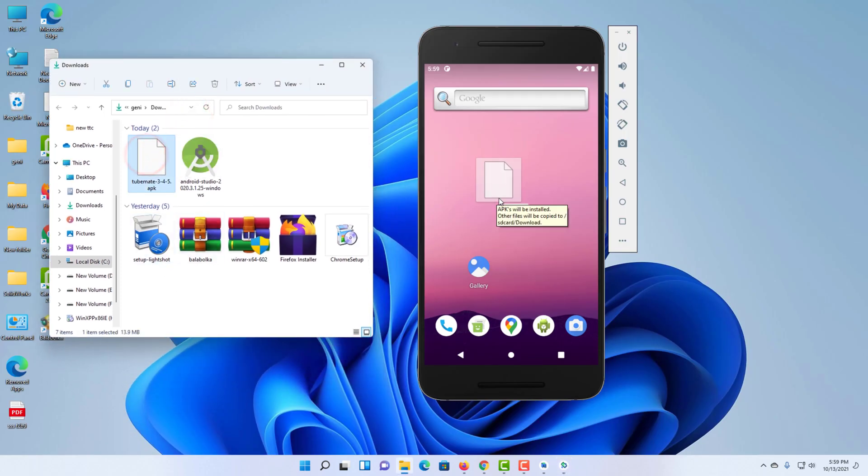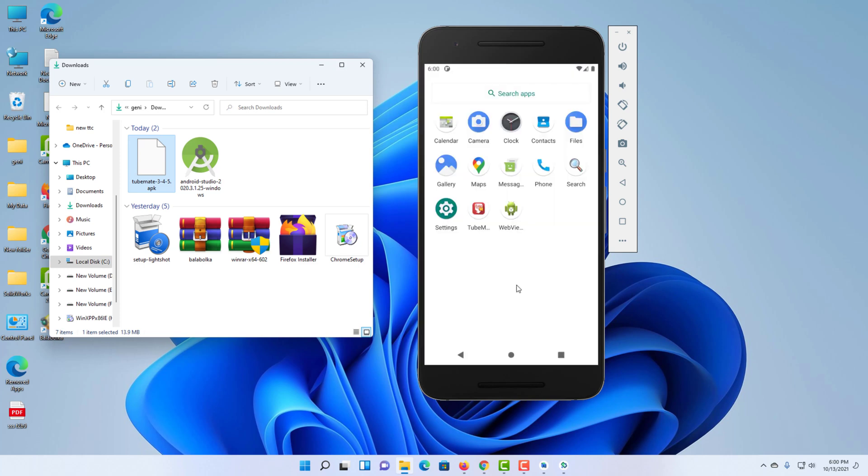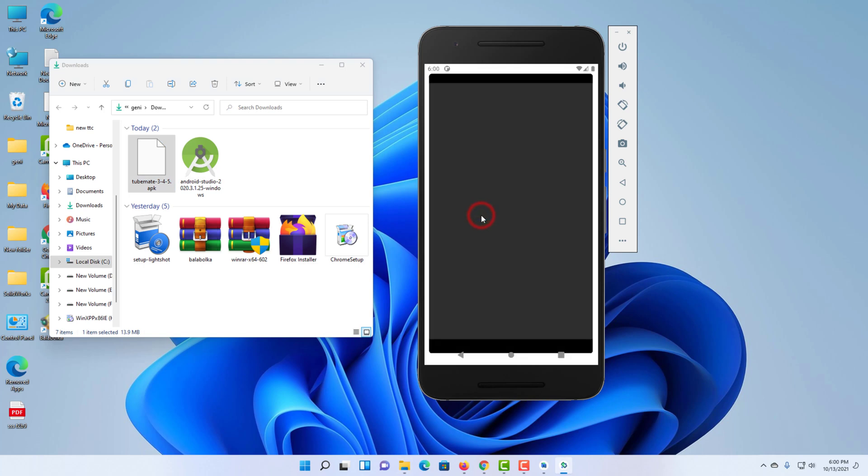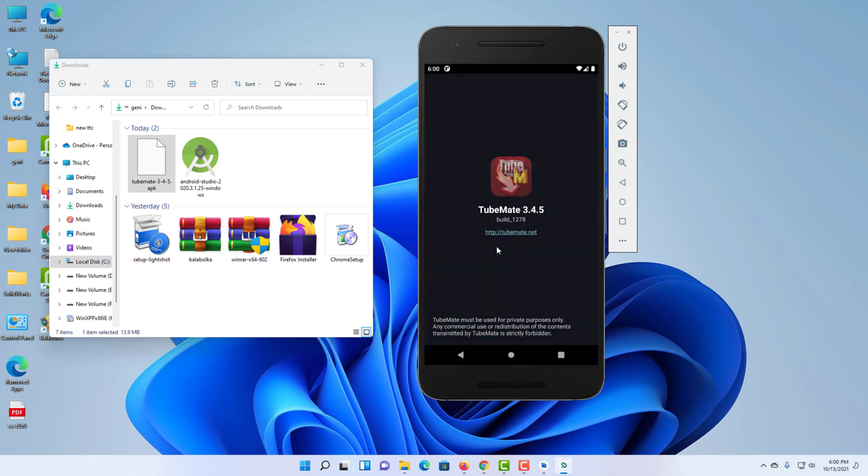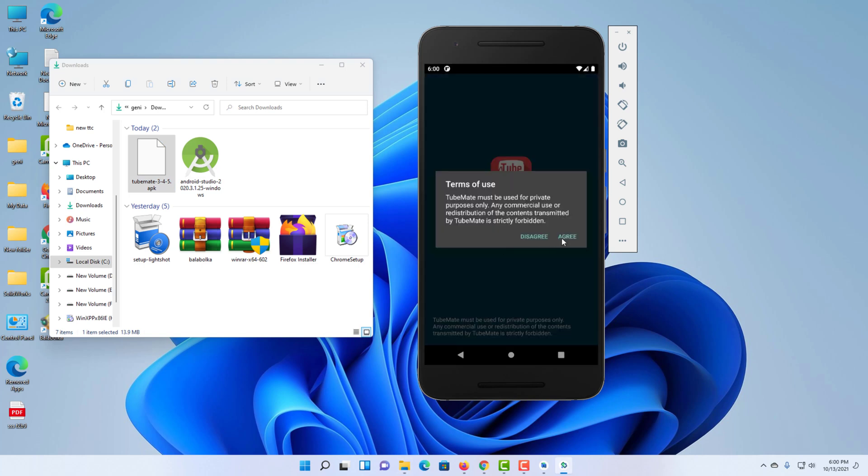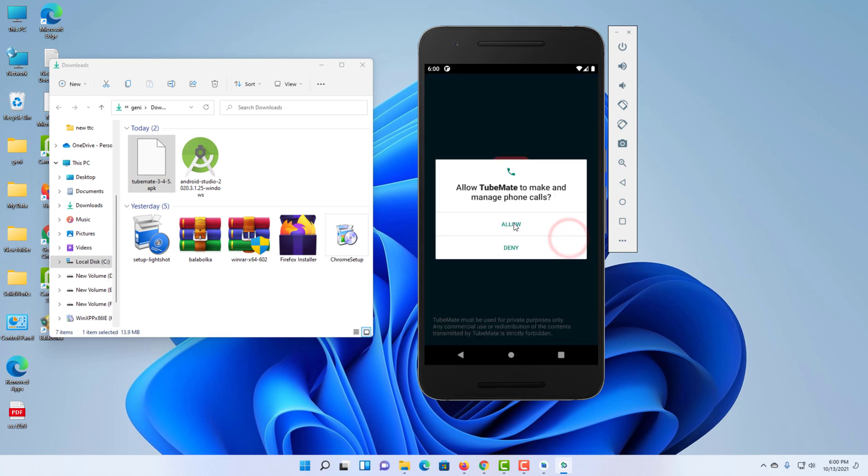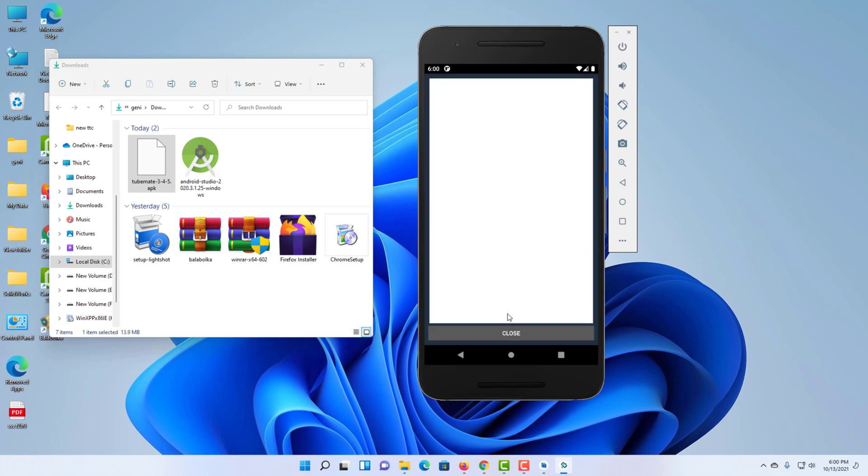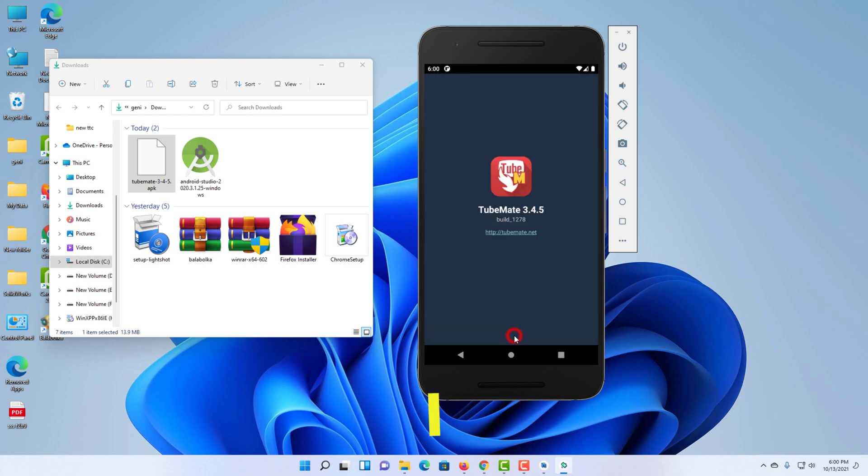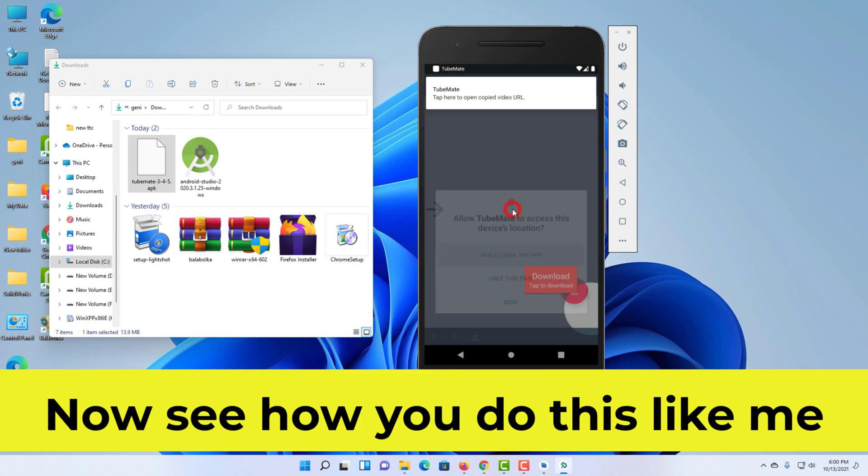In this video, I will show you how to install Android apps on your Windows. Now I have installed Android apps. Now see how you do this like me.